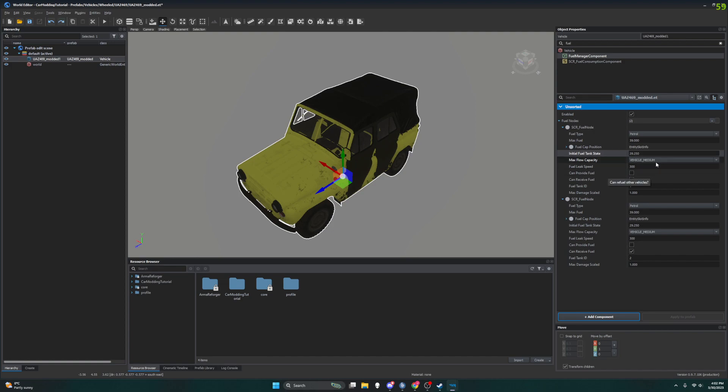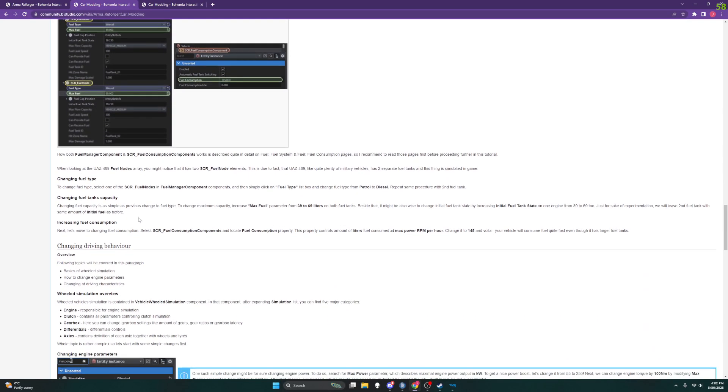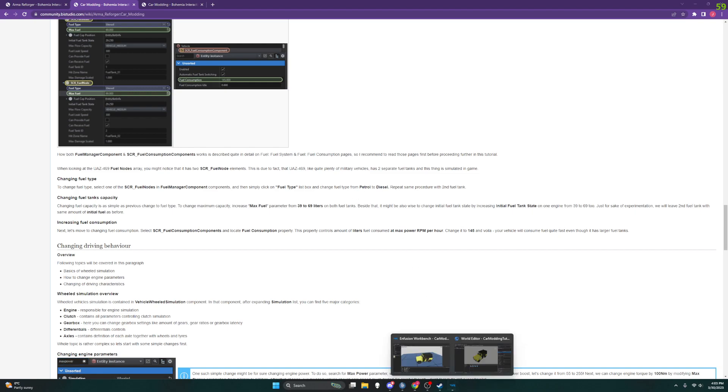Alright, cool. So we're getting an eye of what's going on here. Let's check back on the tutorial. Alright, so change the fuel type: select one of the fuel nodes in the fuel manager components, simply click fuel type in the list box and change fuel type from petrol to diesel.